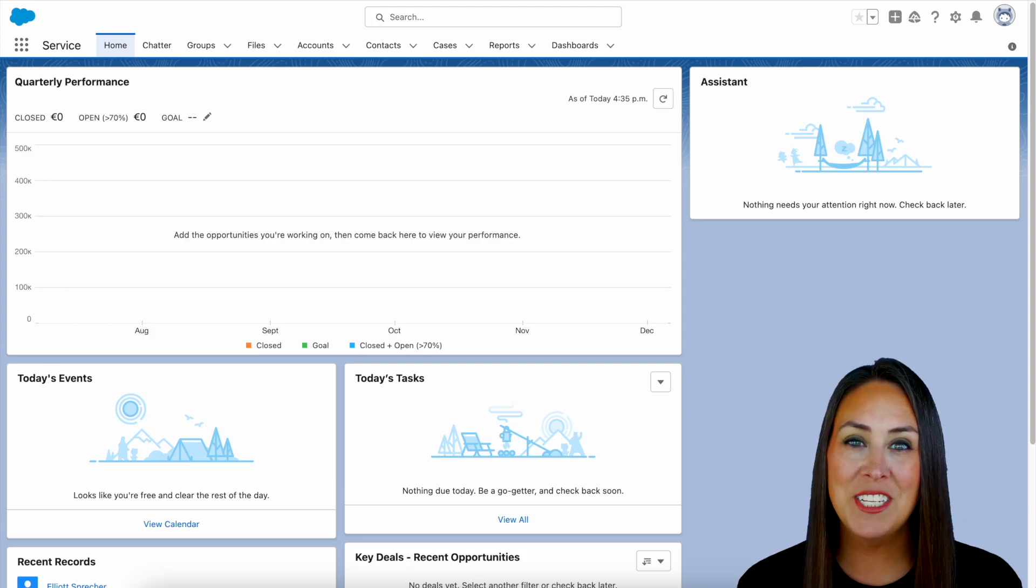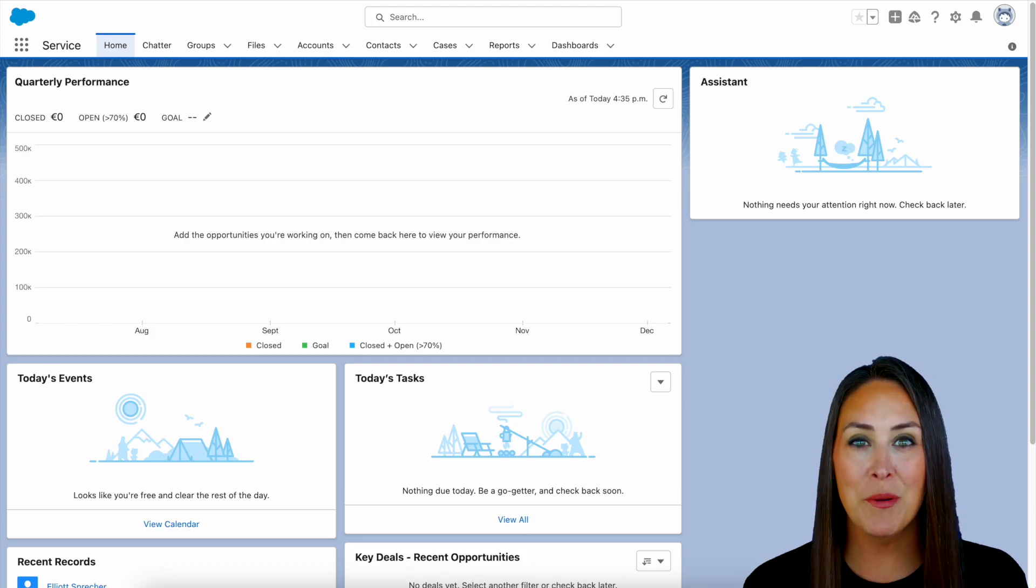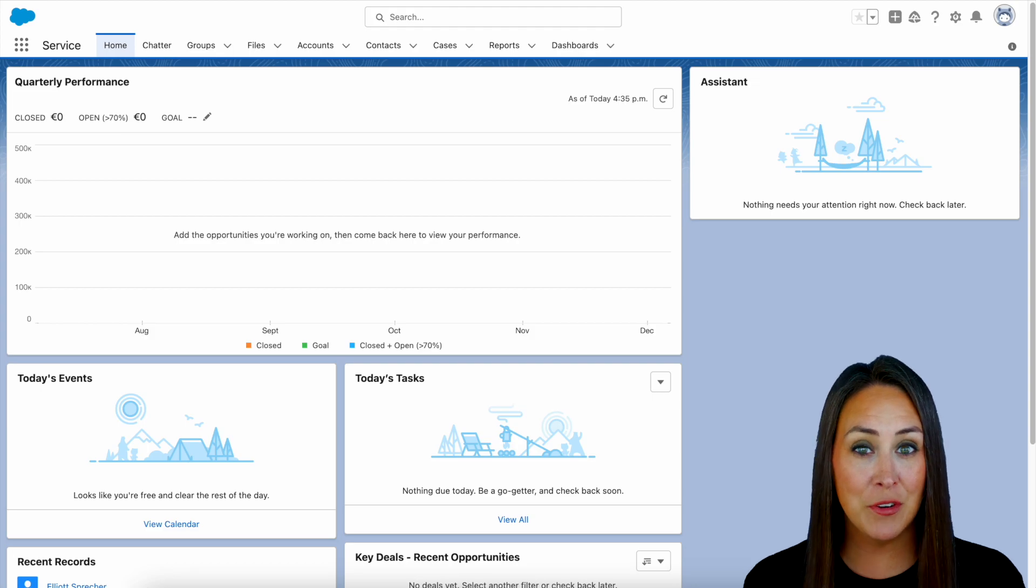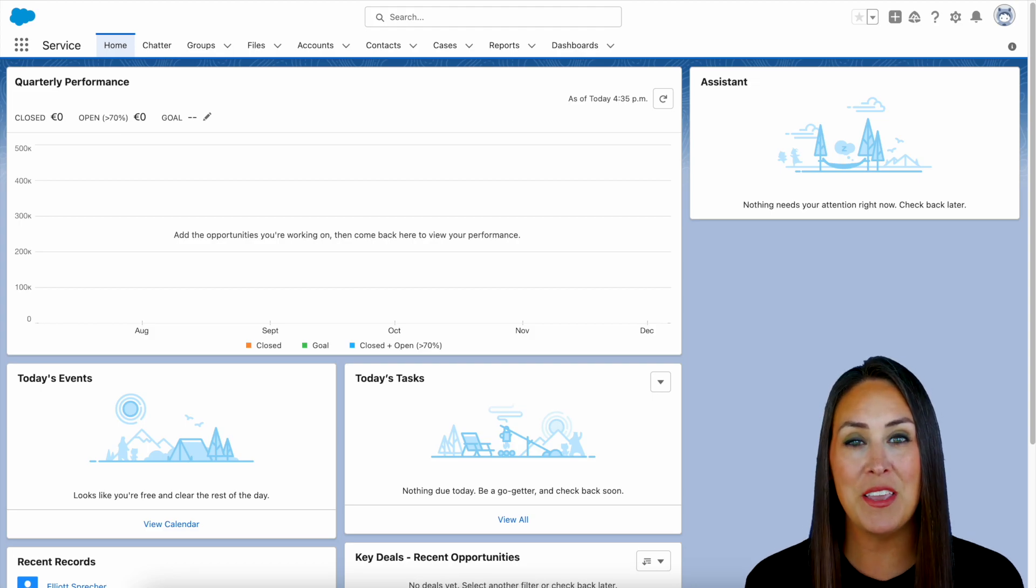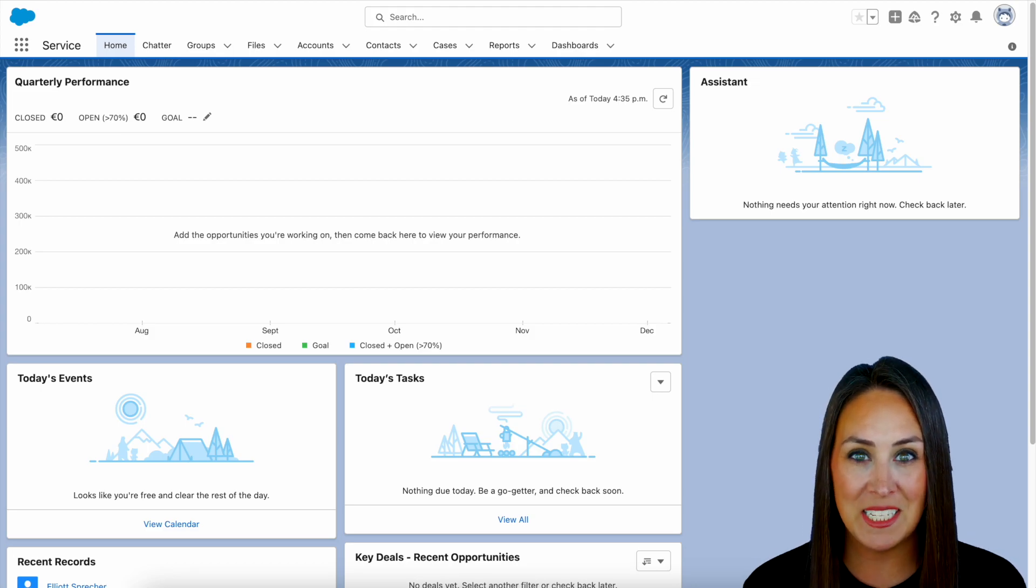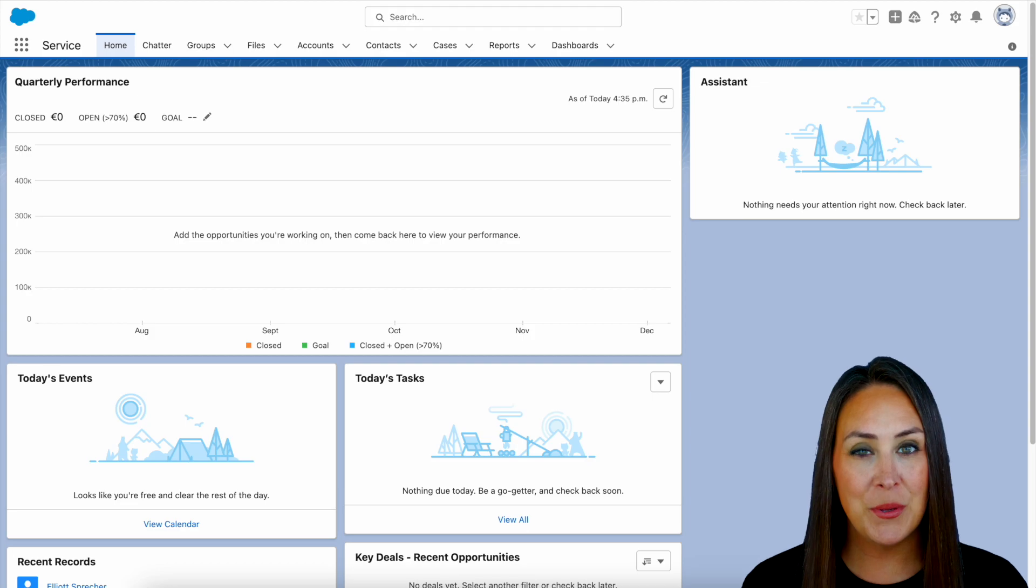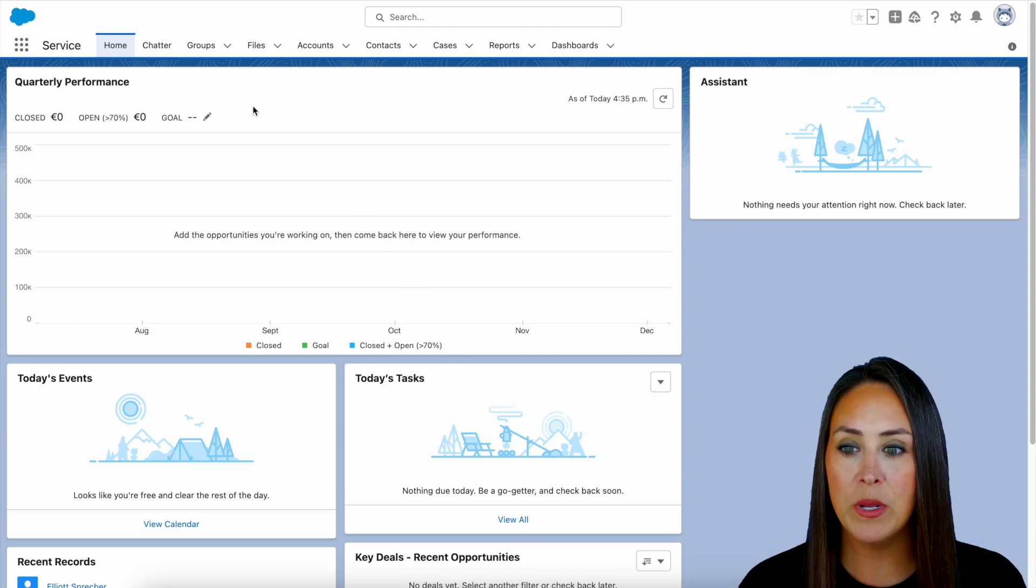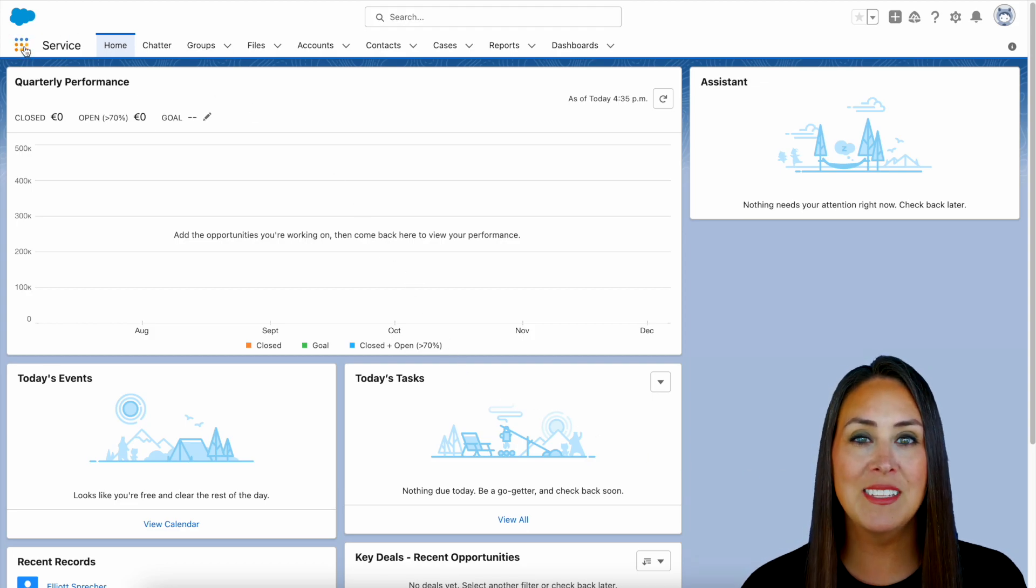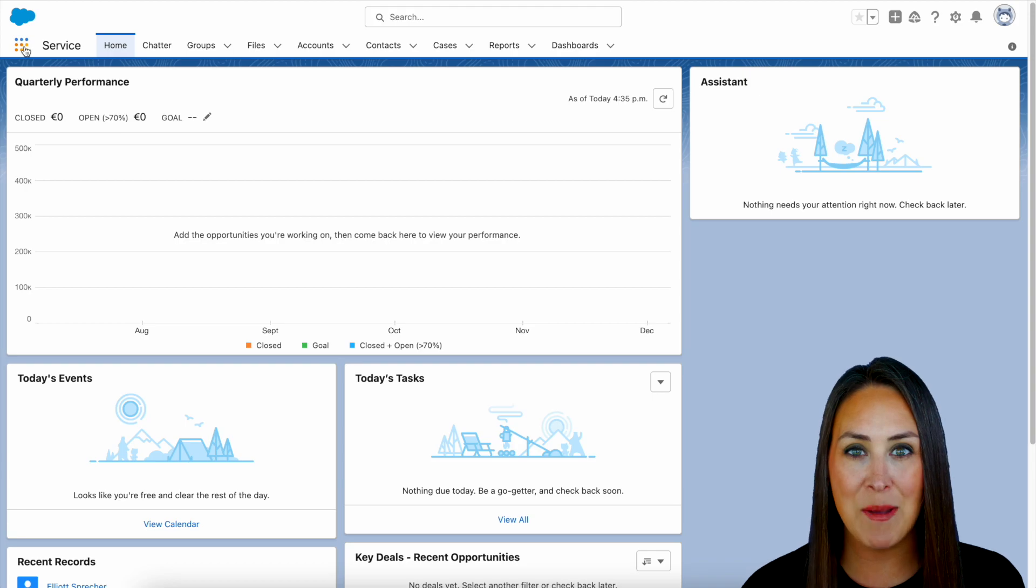Now, in order to get JotForm from the AppExchange, first you want to make sure that you are logged in. So I'm currently logged in. Now, the first thing you want to do is go to the top left-hand corner. We see these nine dots right here. This is going to be the App Launcher.